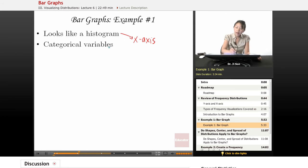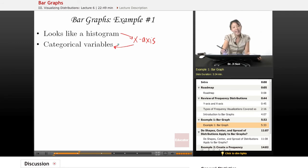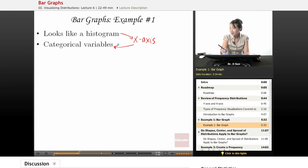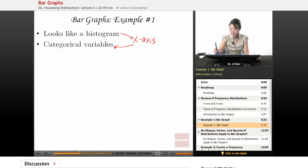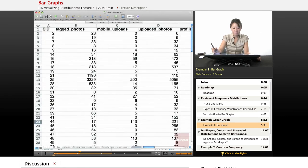Because on the x-axis, you should see a categorical variable. So let's look at an example.